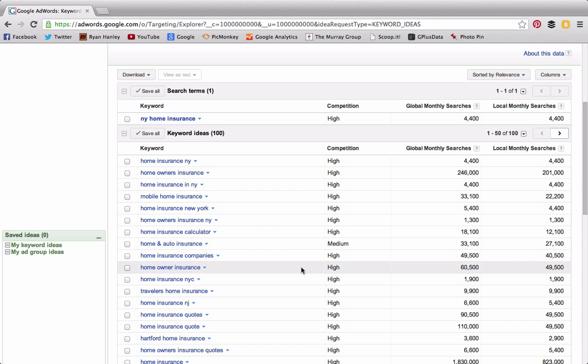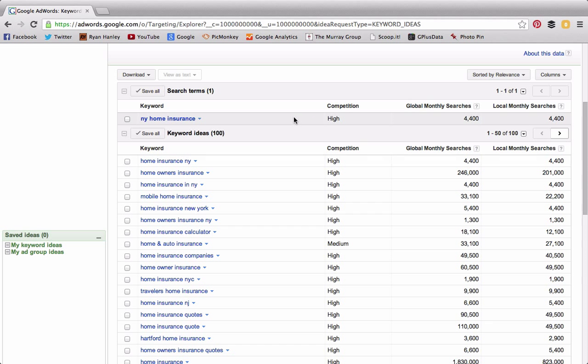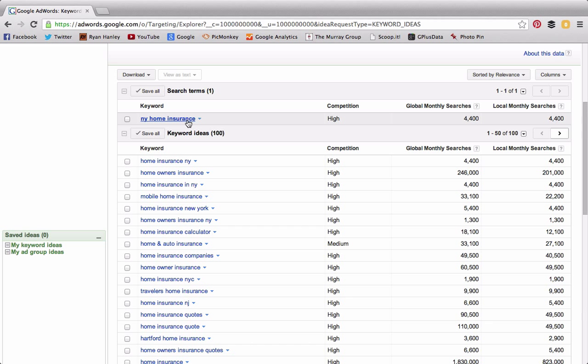One thing that I start to do when I look at these keywords is I don't spend any time looking at how many searches. That's not the first place that I look. The very first place that I look for keywords is the actual suggested results that come up.